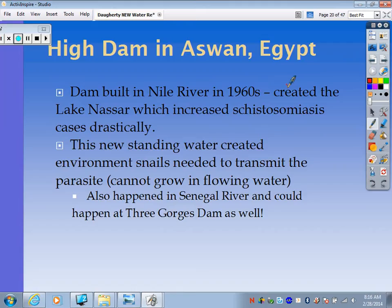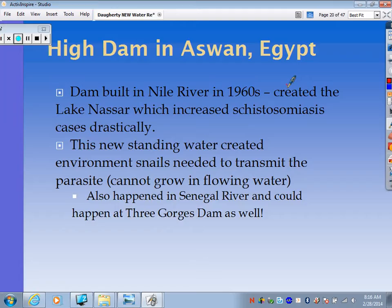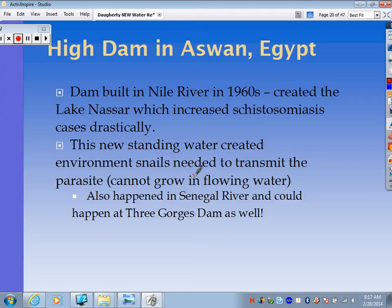A case study: the High Dam at Aswan, Egypt — a dam built on the Nile River in the 1960s that created Lake Nasser. A really bad increase in schistosomiasis occurred — a parasitic disease. Creating all the standing water made the perfect environment for snails that transmit schistosomiasis. They thrived and transmitted lots of this disease. The snails cannot grow in flowing water, but since the dam created standing water, the disease increased drastically. This also happened in the Senegal River, and could happen at Three Gorges Dam in China as well.